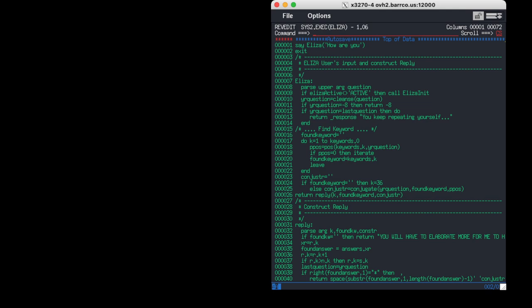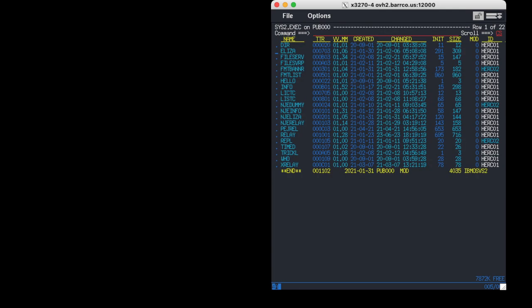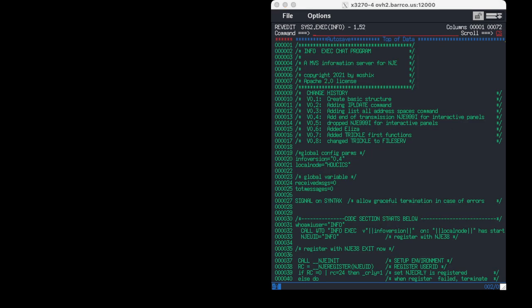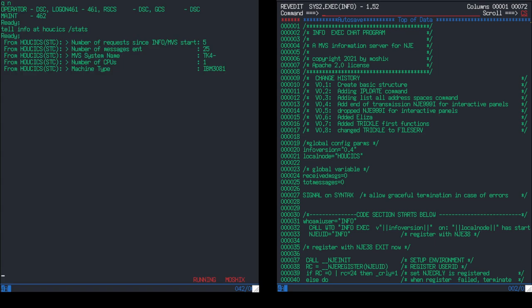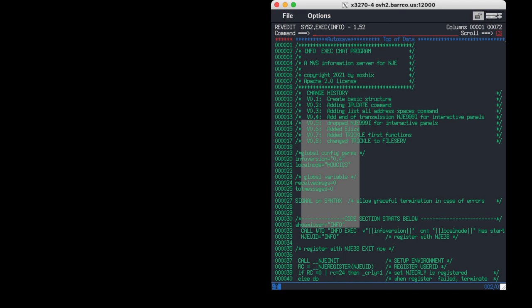I also have an Eliza psychologist that we could launch — you can have a conversation with Eliza. There's a file server where you can request files, view a directory, and the file will be sent to you through NJE. And there's the info program we saw before. Let me show it again: 'tell info stats at' — you have to specify the node — and this program answers: 'MVS information server for Network Job Entry.'